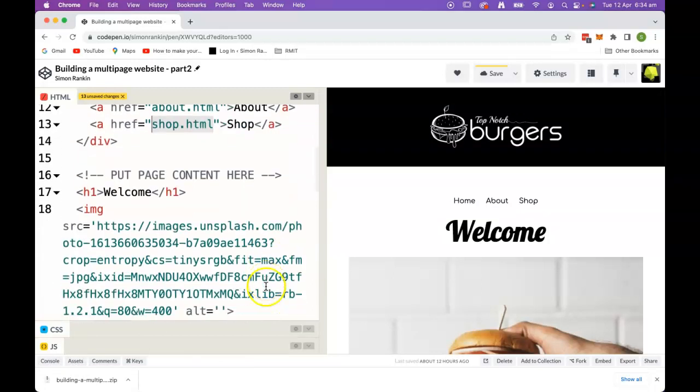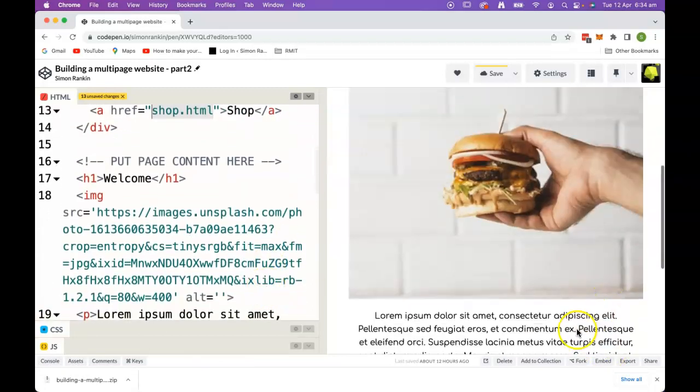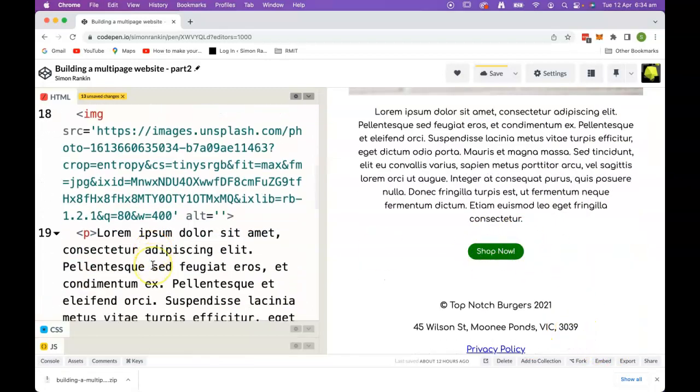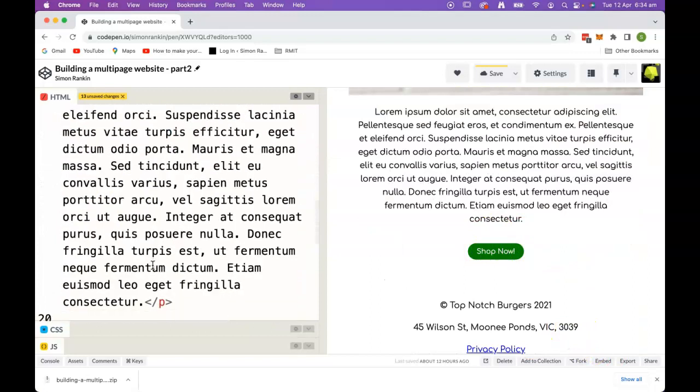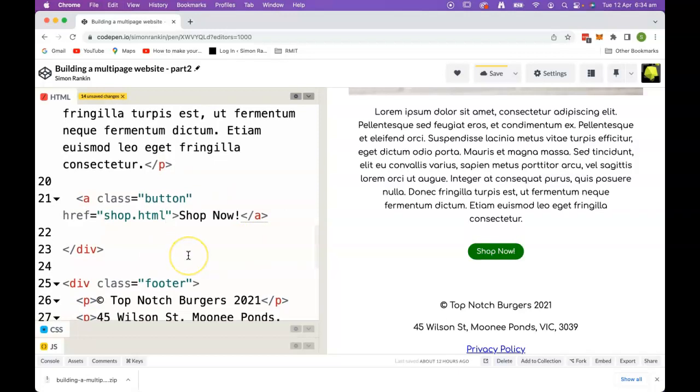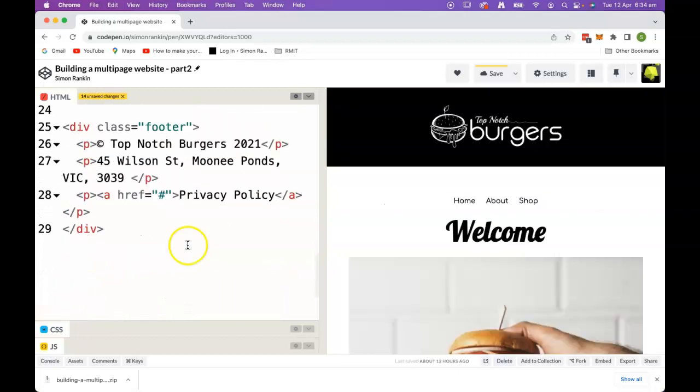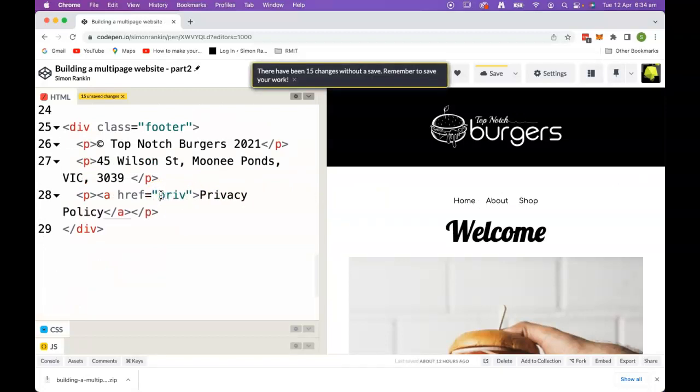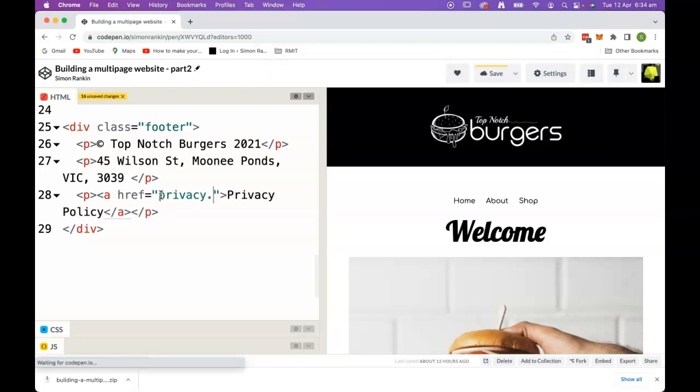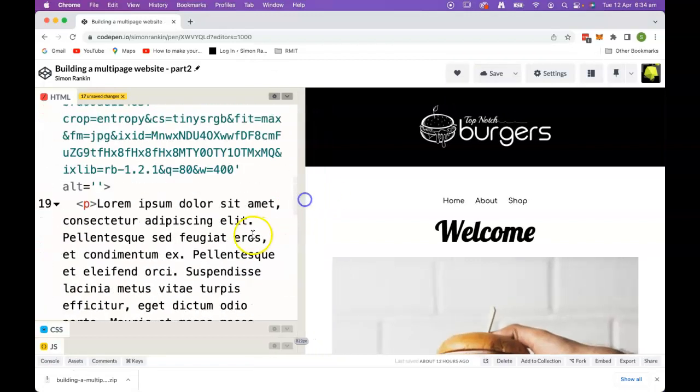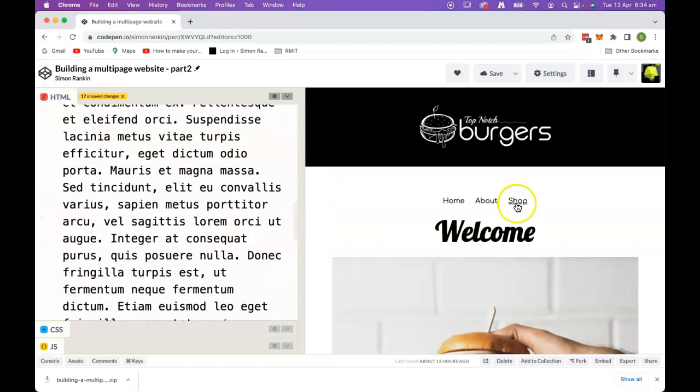Down the page there was a button to shop now, so we'll make that go to the shop. And we had a privacy policy page. Okay, super. So all of our links are now in place and we can download.